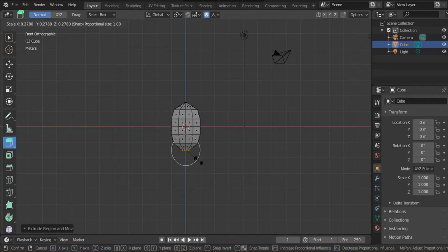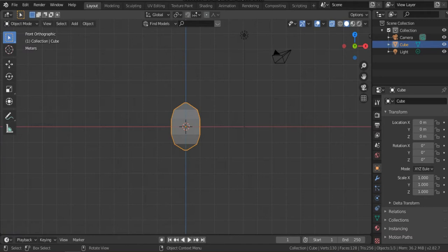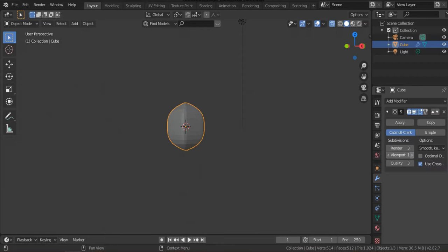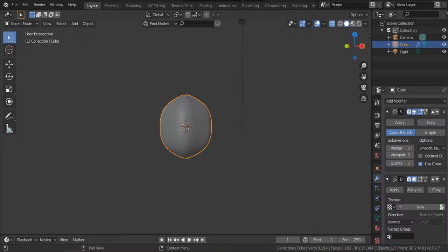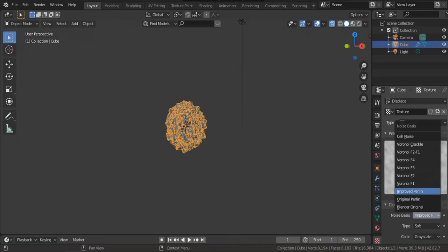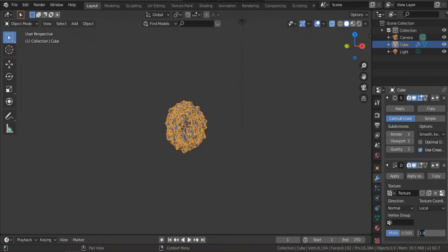Add a subdivision surface modifier — set render to three and viewport to three. Add another modifier, Displace. Hit new to choose a new texture; I will choose Clouds with Improved Perlin noise. Set the strength to 0.1. Then from the object list, select Shade Smooth. This is the capsid of our bacteriophage.